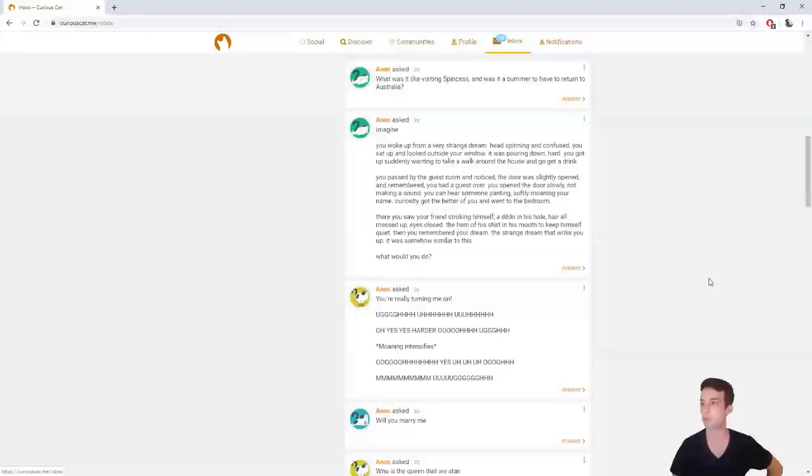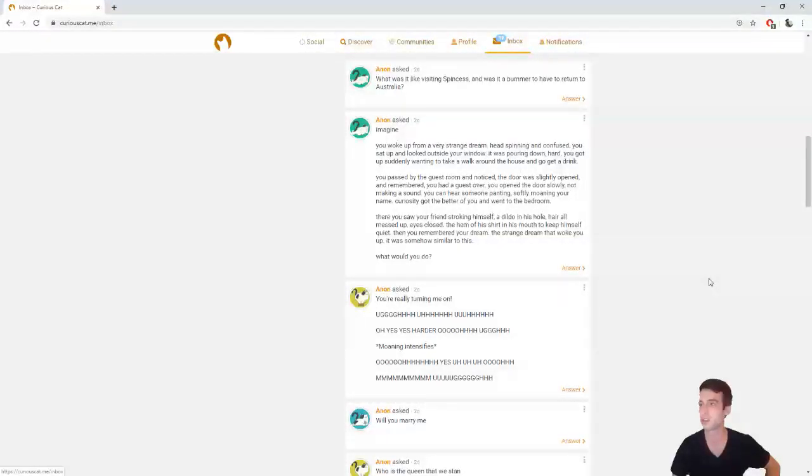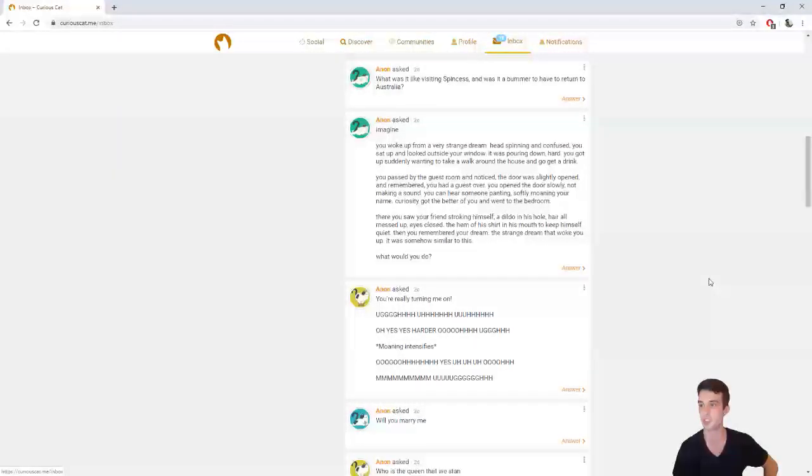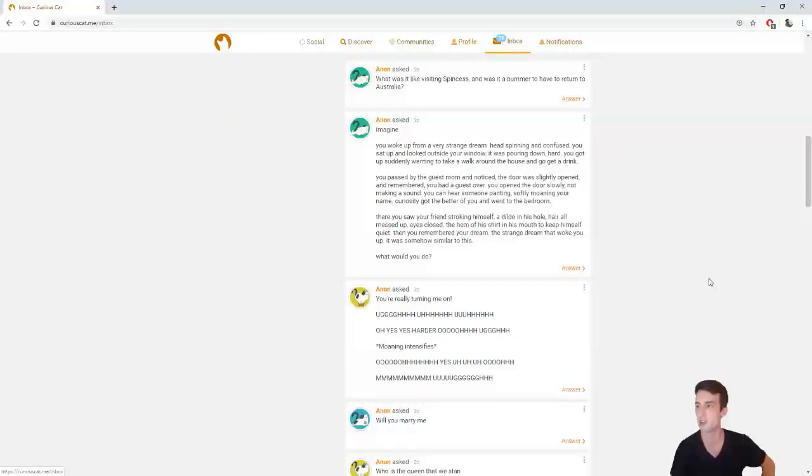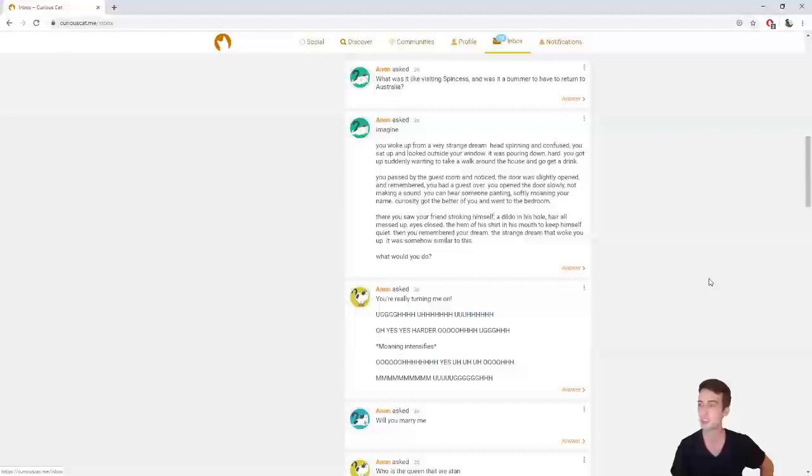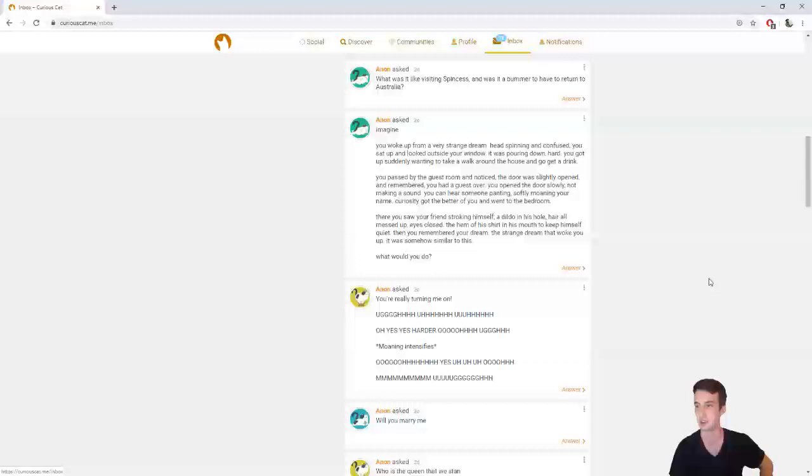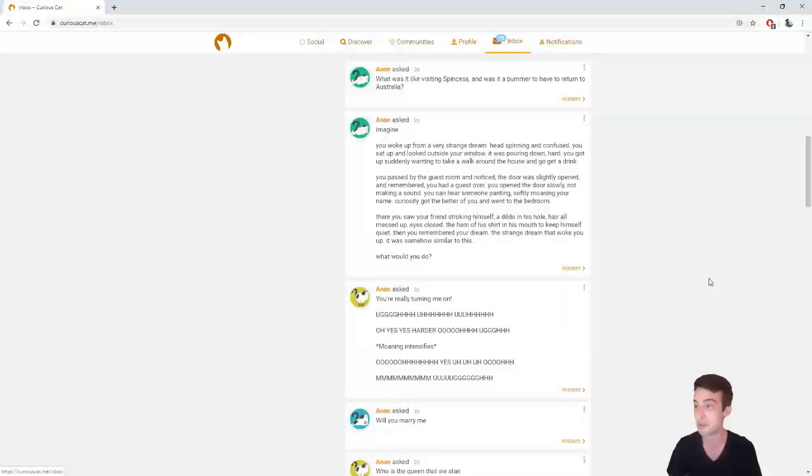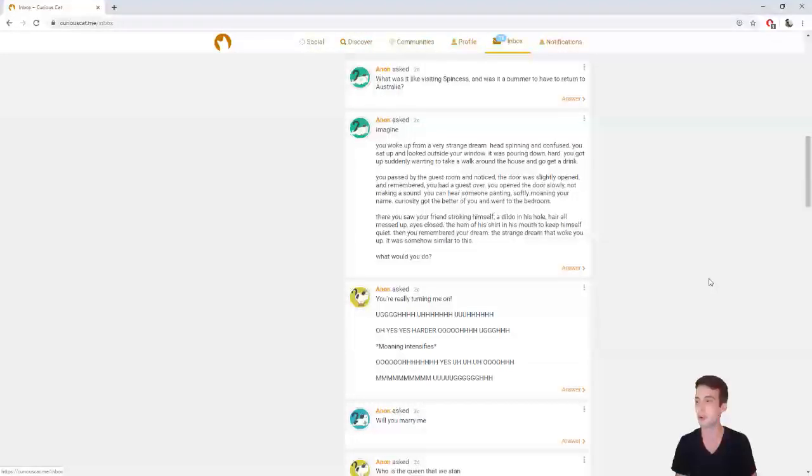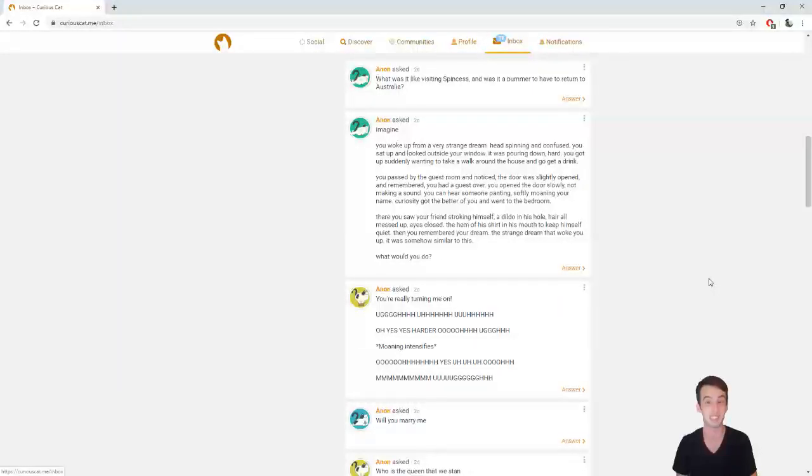Imagine, you woke up from a very strange dream, head spinning and confused, and you sat up and looked outside your window. It was pouring down, hard. You got up suddenly, wanting to take a walk around the house and go get a drink. You passed by the guest room and noticed the door was slightly opened and remembered you had a guest over. You opened the door slowly, not making a sound. You can hear someone panting, softly moaning your name. Curiosity got the better of you, and you went to the bedroom. Then you saw your friend stroking himself, a dildo in his hole, the hem of his shirt in his mouth to keep himself quiet. Then you remembered your dream, the strange dream that woke you up. It was somehow similar to this. What would you do? I would be trying to wake up and immediately bleach my eye sockets, please. With actual bleach.